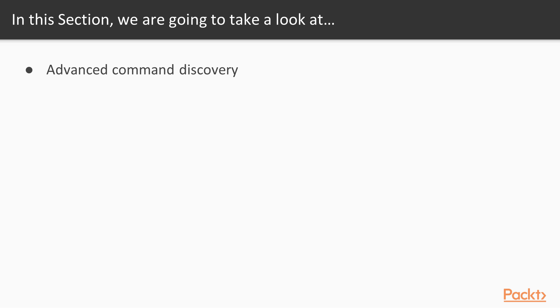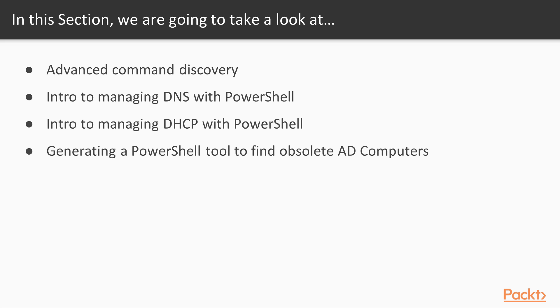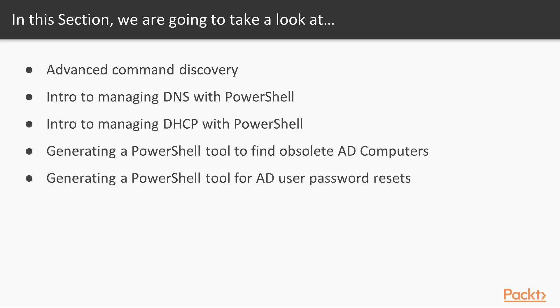We'll look at advanced command discovery, intro to managing DNS with PowerShell, intro to managing DHCP with PowerShell, and then we'll generate a PowerShell tool to find obsolete AD computers, as well as generate a PowerShell tool for Active Directory user password resets.